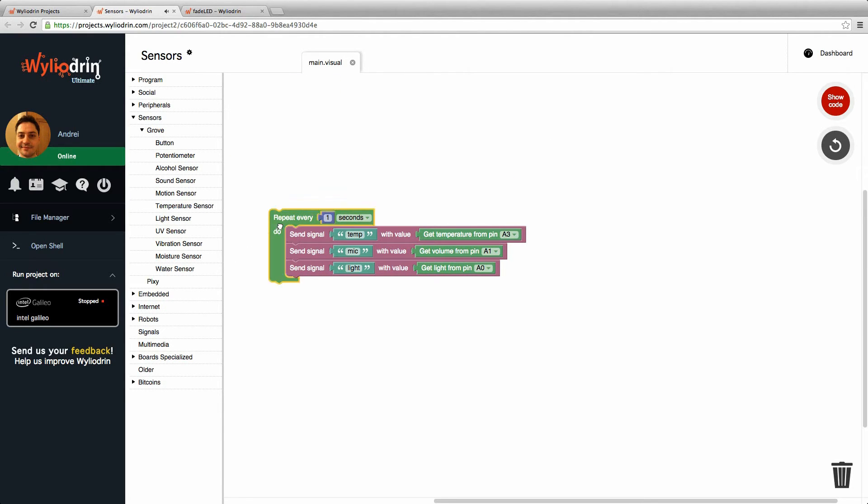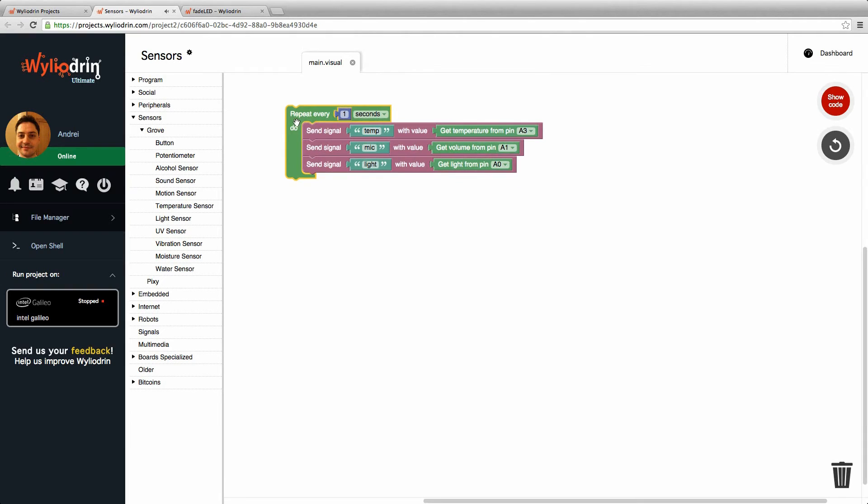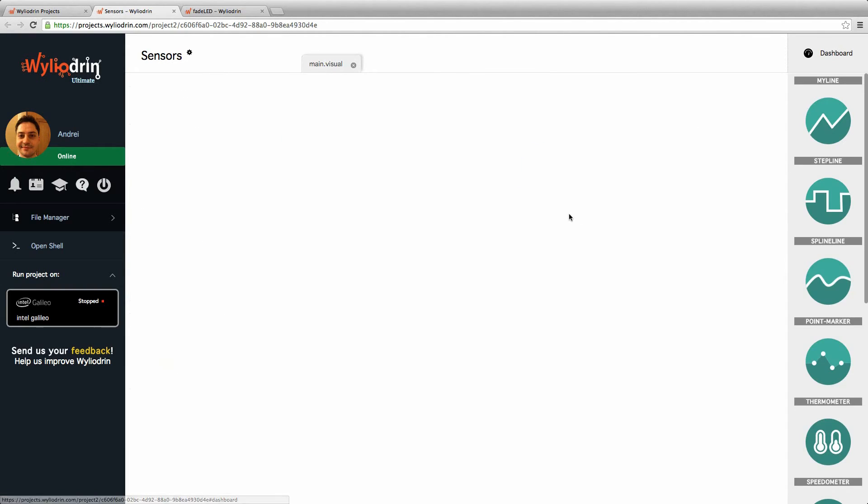So again, I've got information displaying every one second. Now I go to the dashboard.